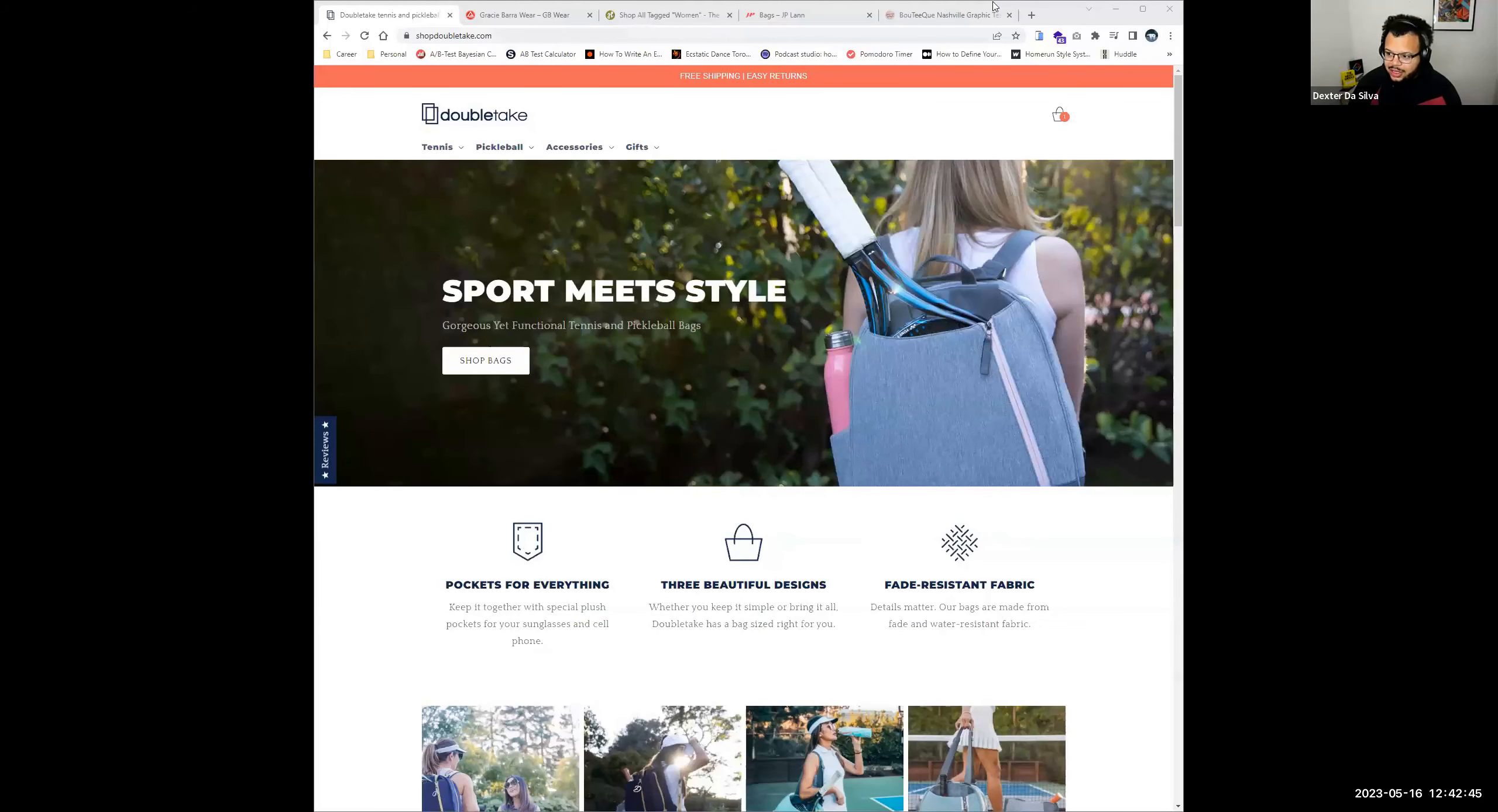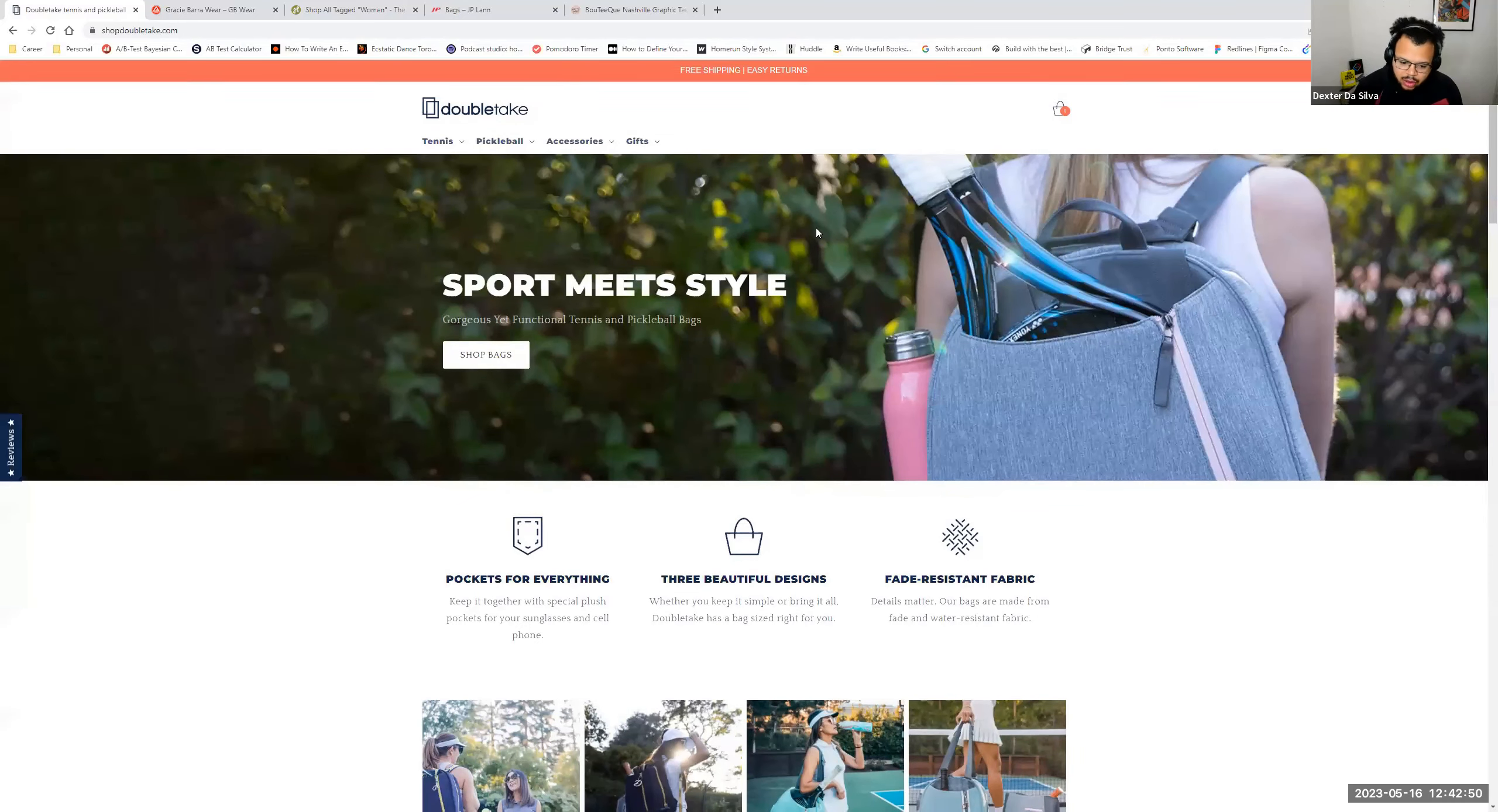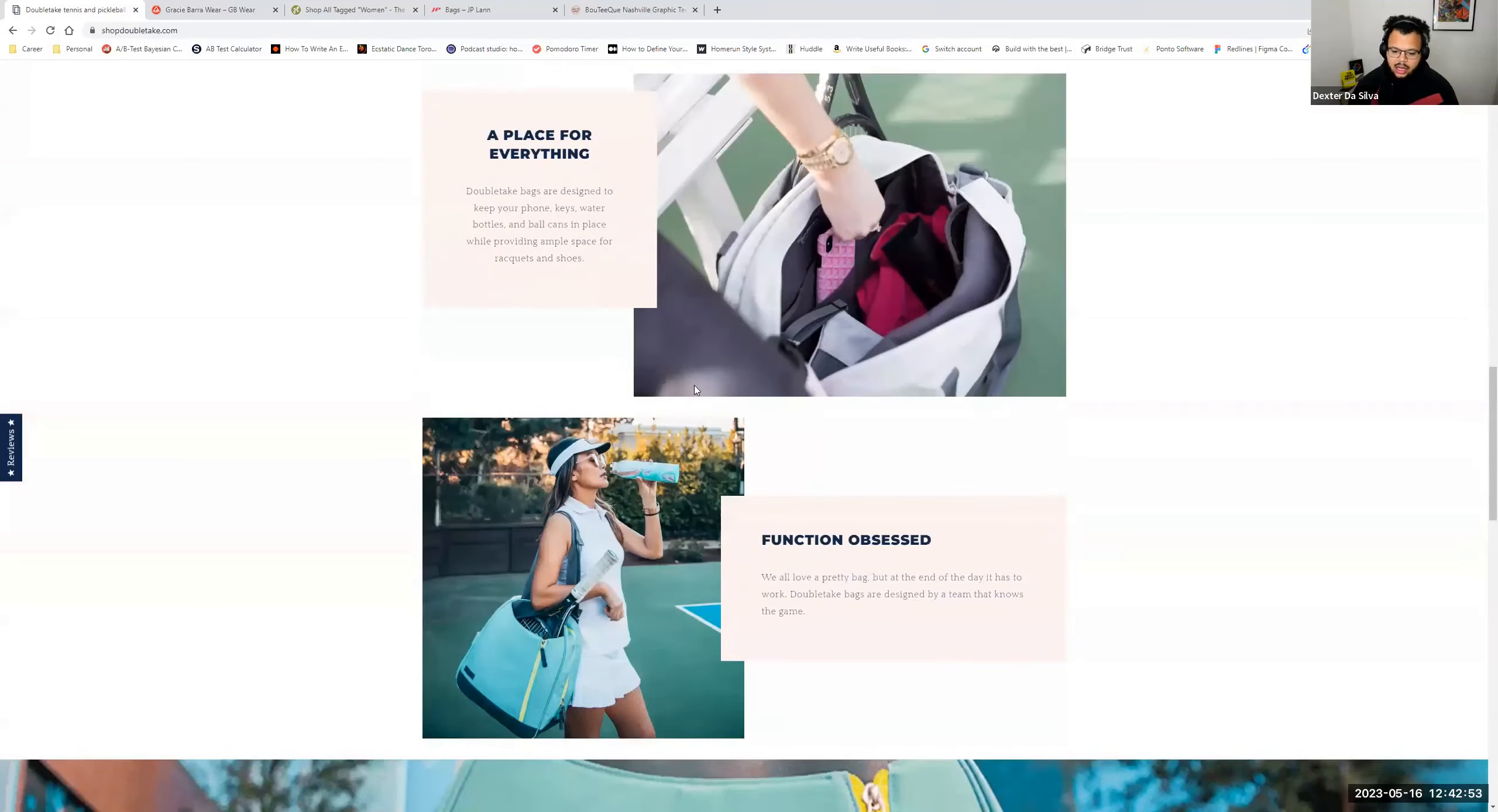The first website we're going to take a look into is actually called Double Take. So as I'm scrolling through Double Take, I've noticed a few things.